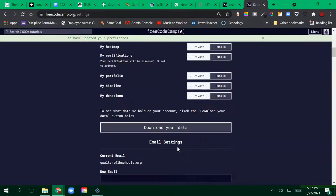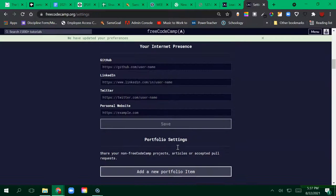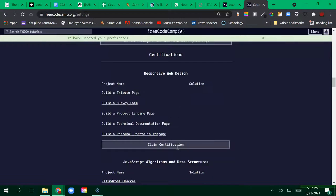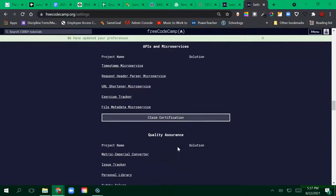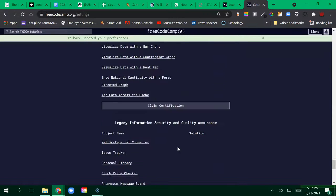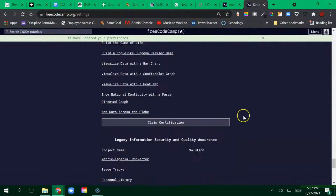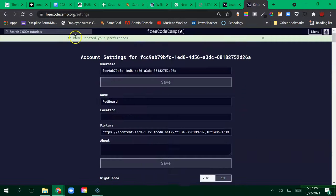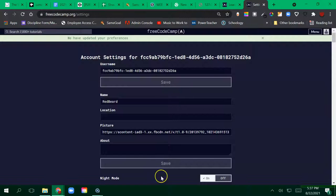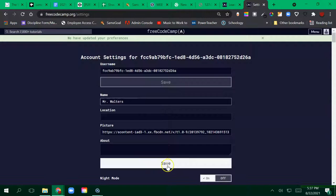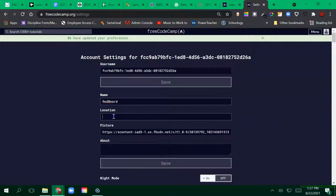Once you're done, you need to make sure that you are saving your stuff. So once you make any changes, you want to make sure that the changes have been updated. If it doesn't, you can go ahead and click save. So if I was changing my name to Mr. Walters, I need to make sure that I am clicking save. I go ahead and click save and it will let us know that we updated.